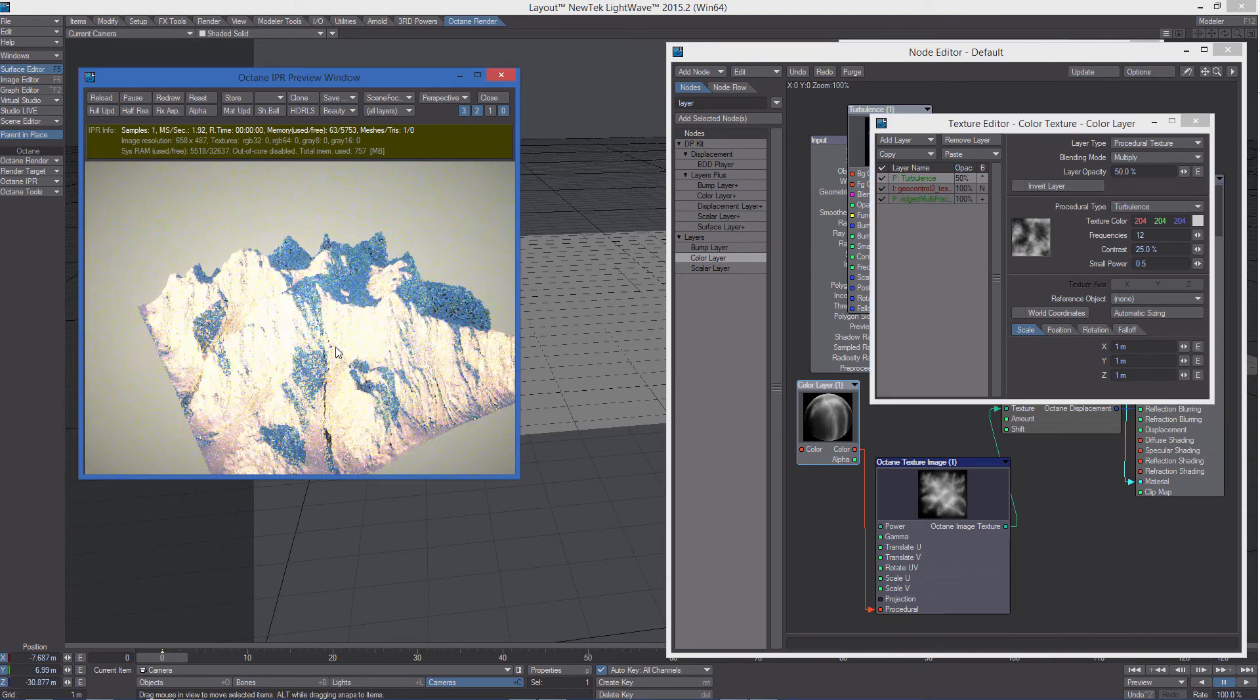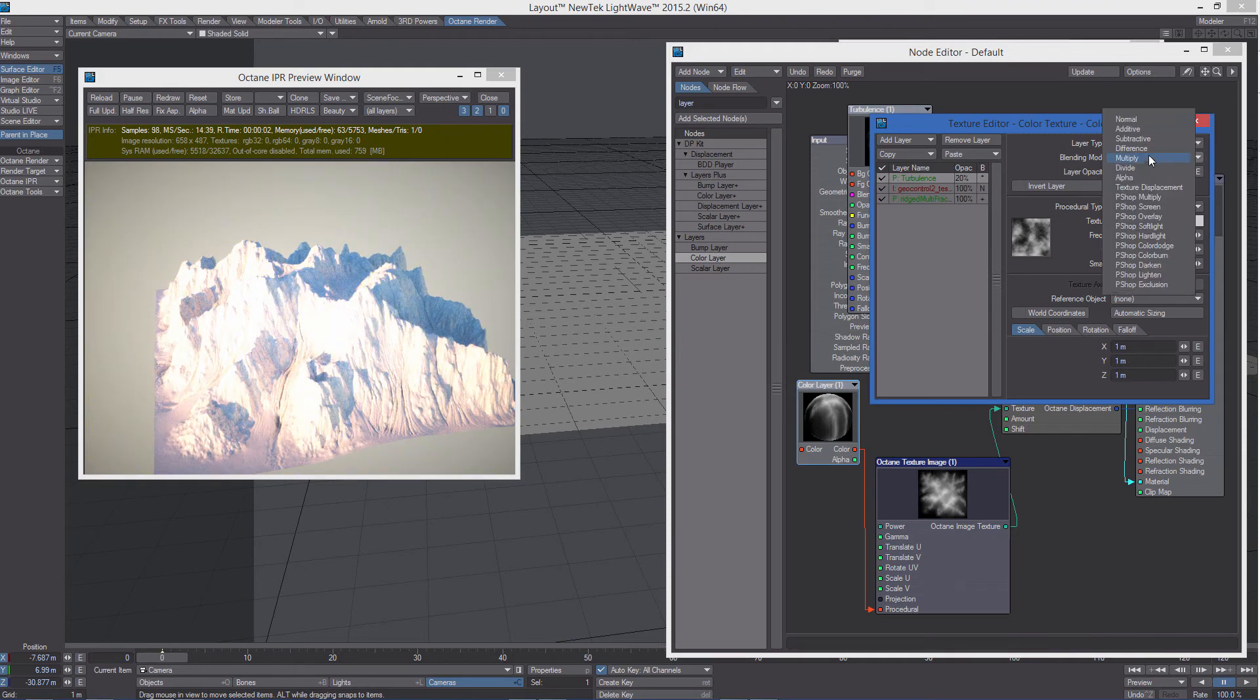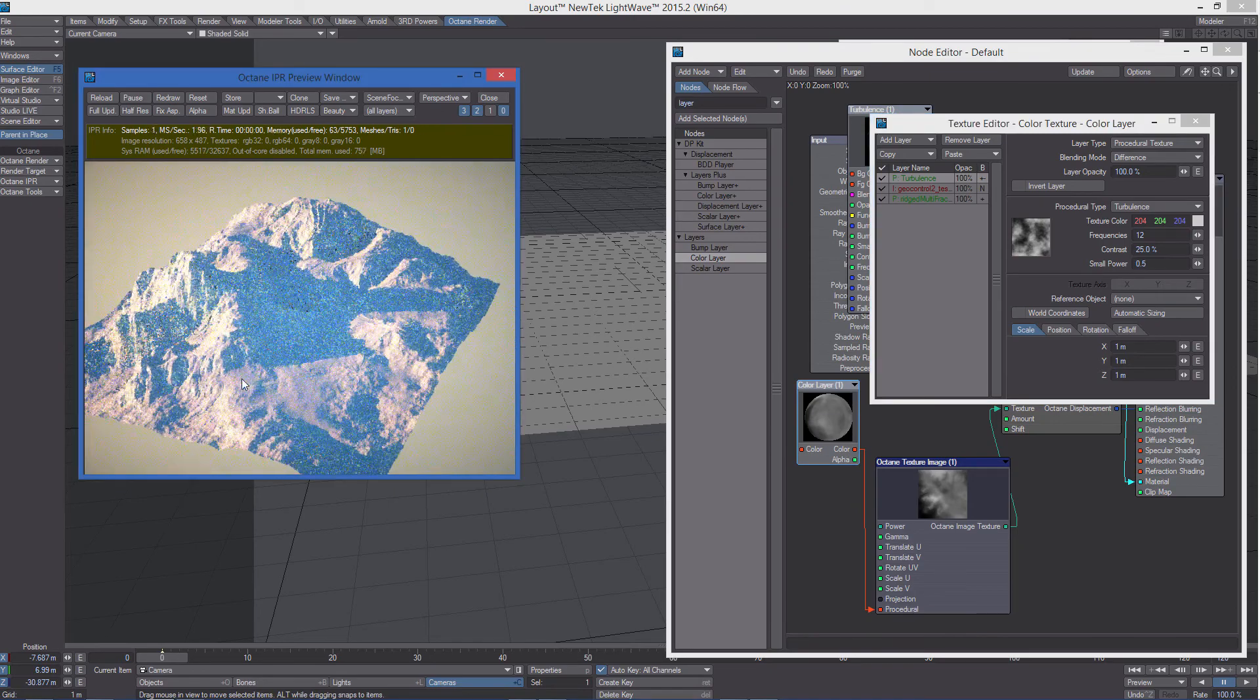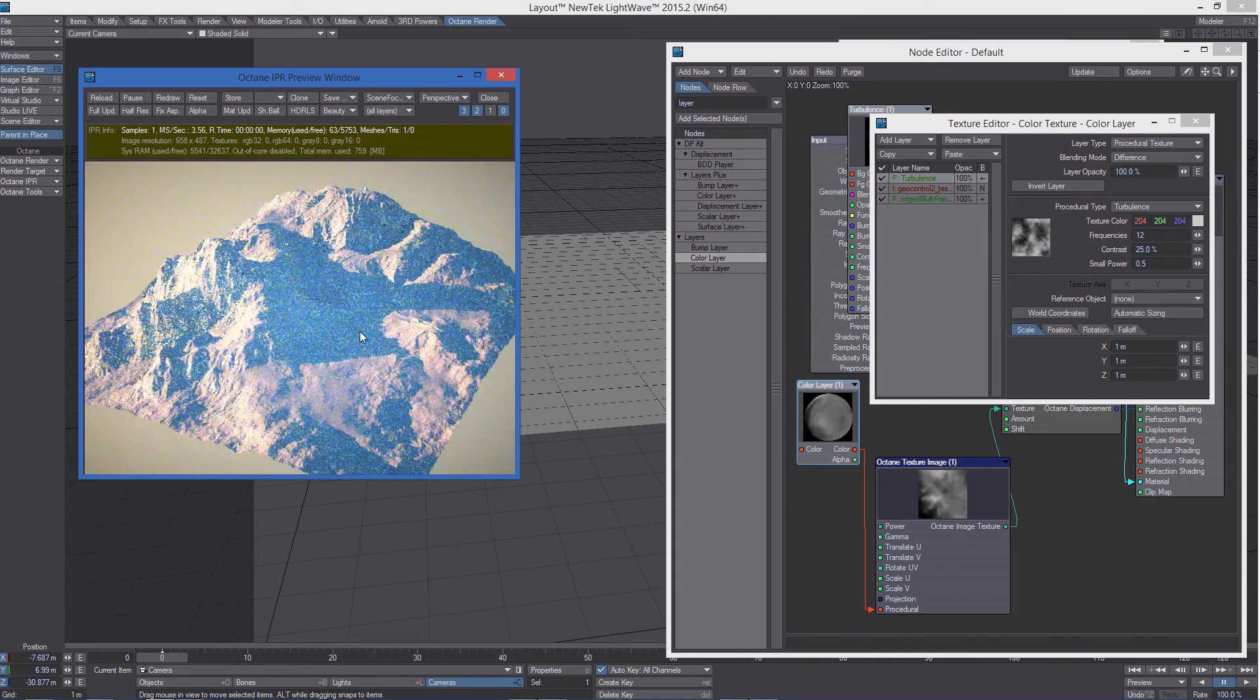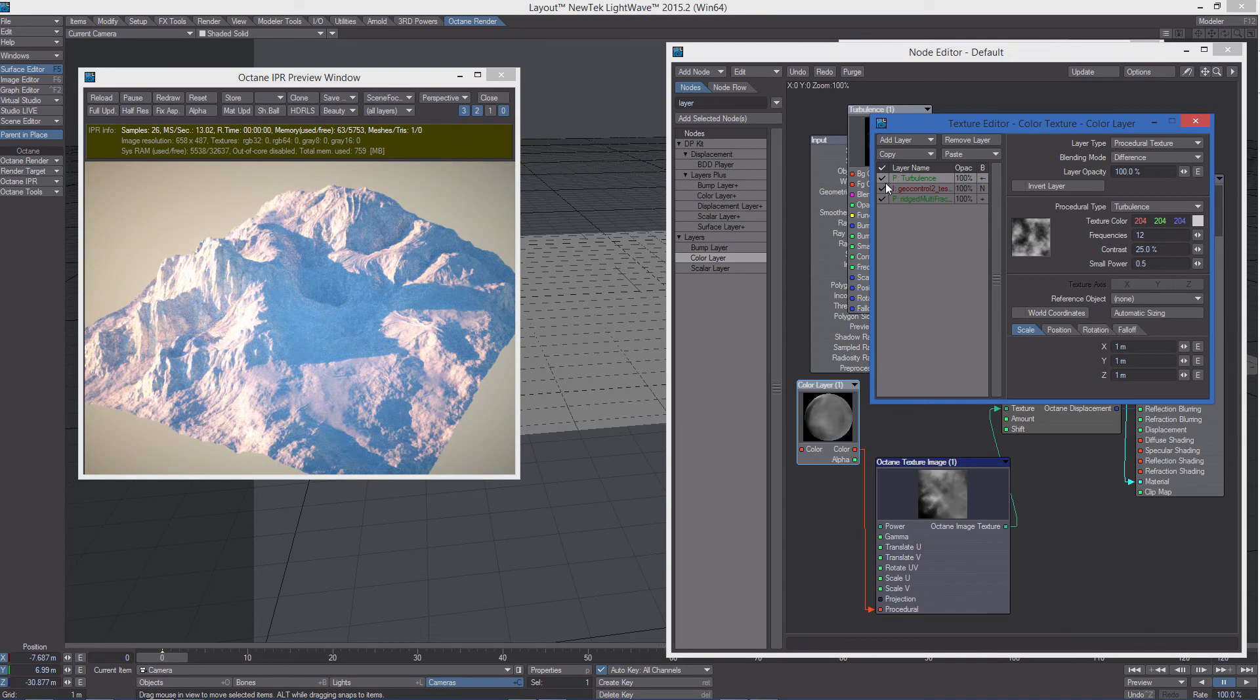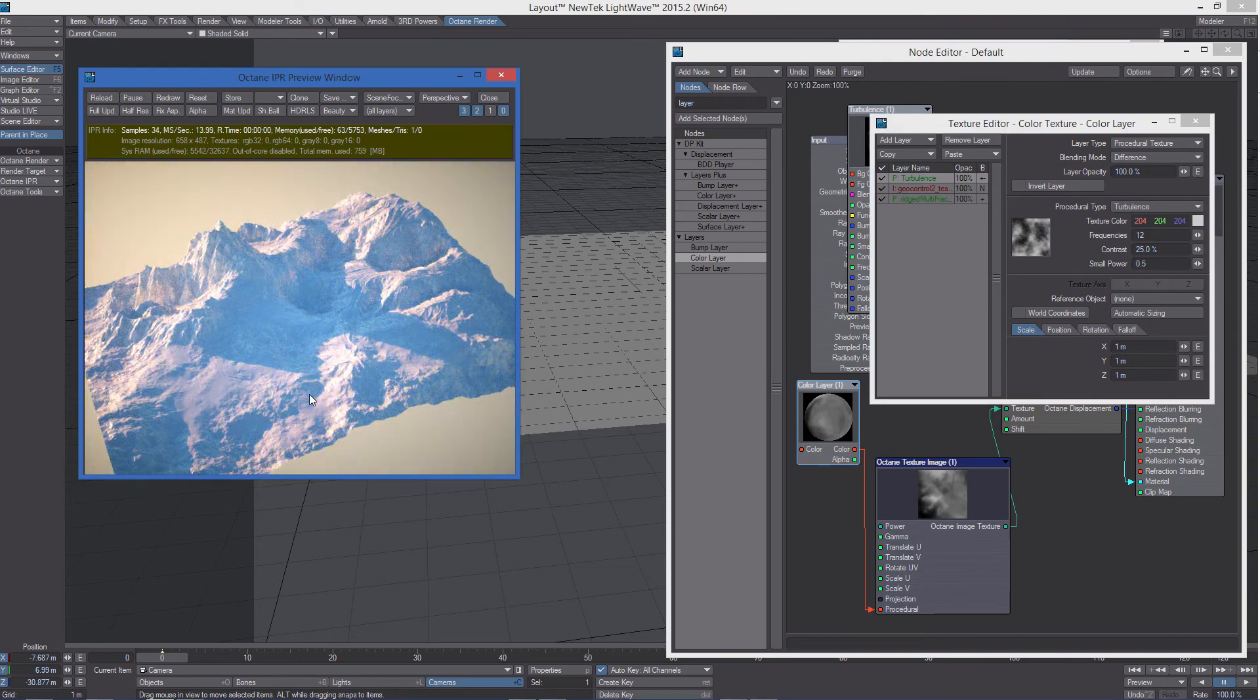We can change the opacity value. We can use difference for example. Set opacity to 100 again. And yeah. The combination of bitmaps and procedurals is really really powerful and can drastically change the way the displacement looks.